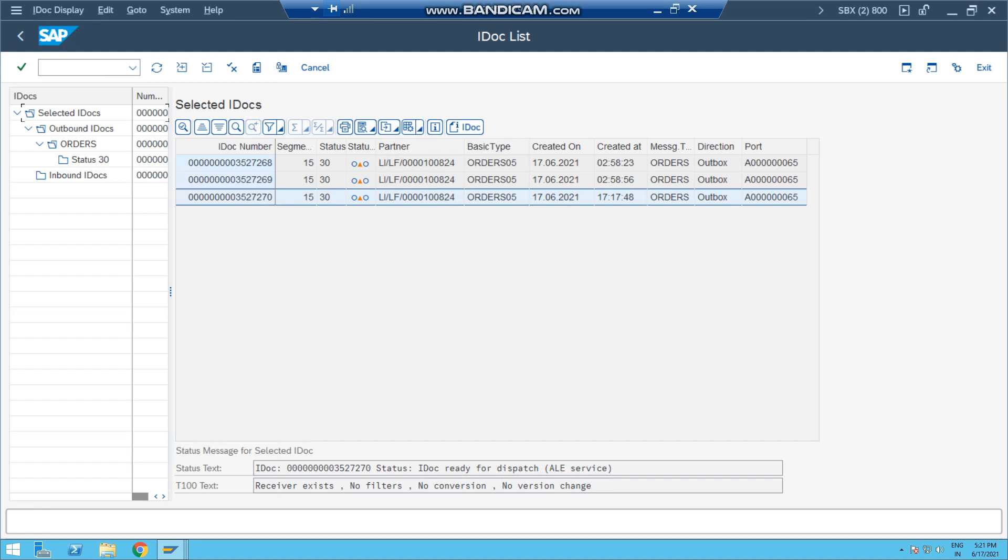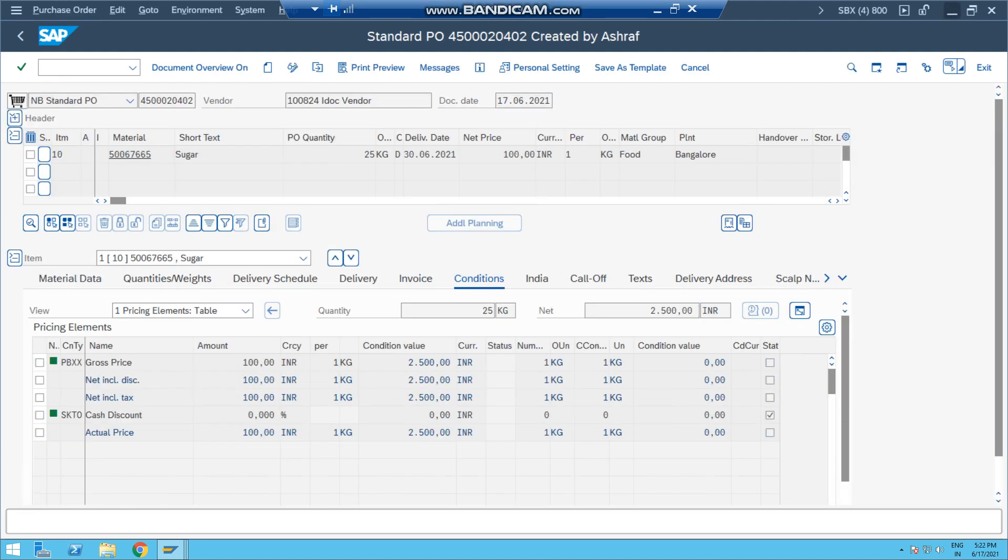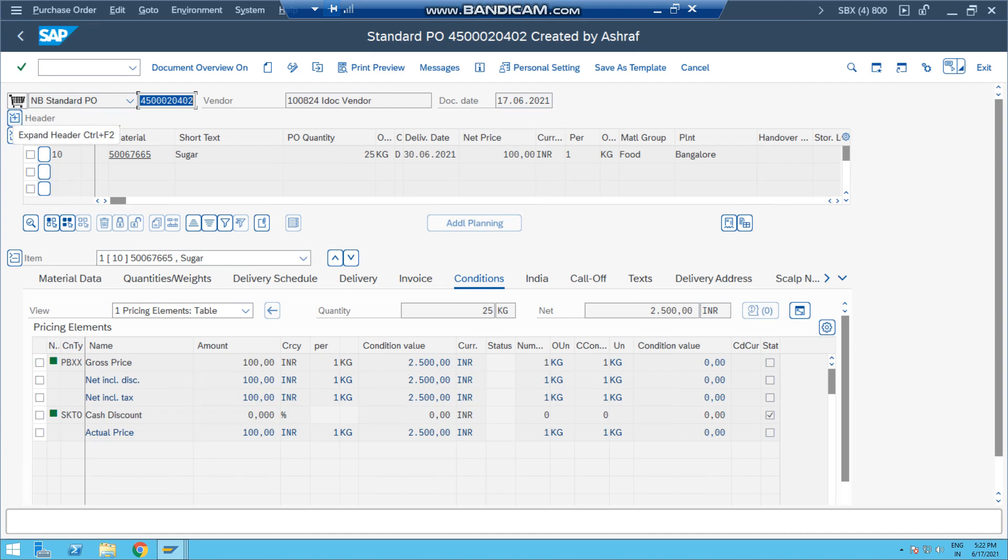If I go to transaction WE05 now to check the IDoc, the latest IDoc ending with 270 is my latest IDoc. Double click it. In the segment E1EDK01, which is header segment, you can see the purchase order number is highlighted here. So for this purchase order we have created the IDoc successfully. In the final video I'll try to summarize the linking - how the IDoc is triggered and generated. Thank you very much.